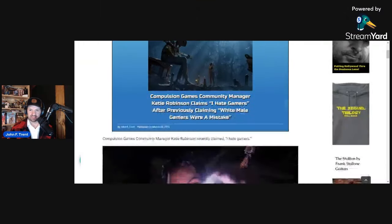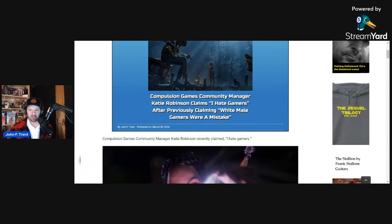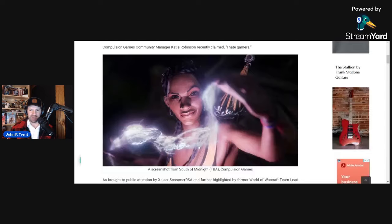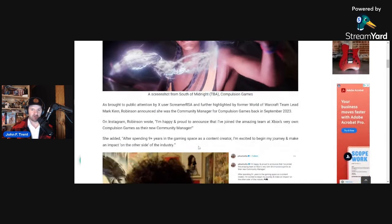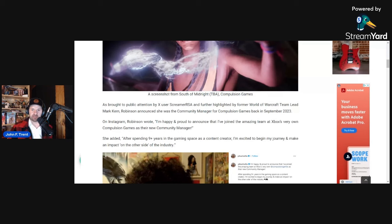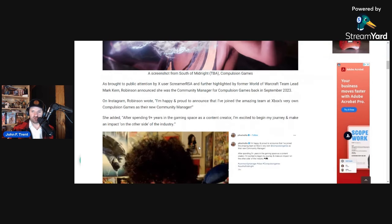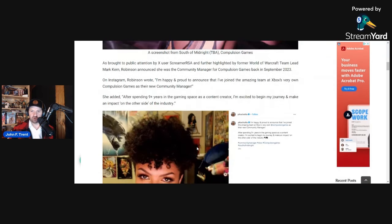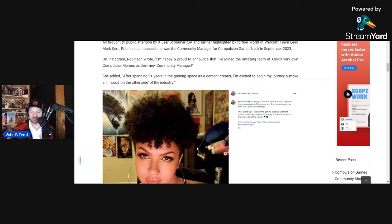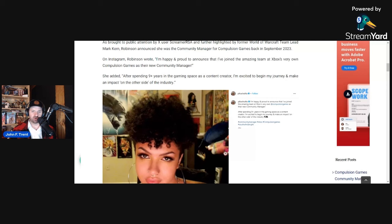I wrote this up over at ThatParkPlace.com. Compulsion Games community manager Katie Robinson recently claimed on X: I Hate Gamers. This was brought to public attention by X user ScreamerRSA and further highlighted by former World of Warcraft team lead Mark Kern. Robinson announced she was the community manager for Compulsion Games back in September 2023. Since she has locked her account on X, I went to Instagram. This is her Instagram post: I'm happy and proud to announce that I've joined the amazing team at Xbox's very own Compulsion Games as their new community manager. That's right. Compulsion Games is owned by Xbox Games Studios, which is owned by Microsoft.